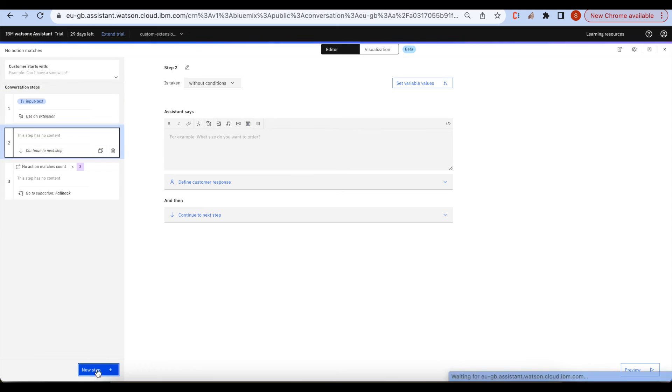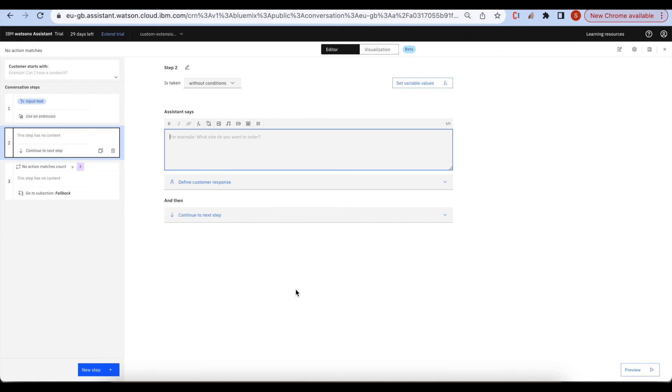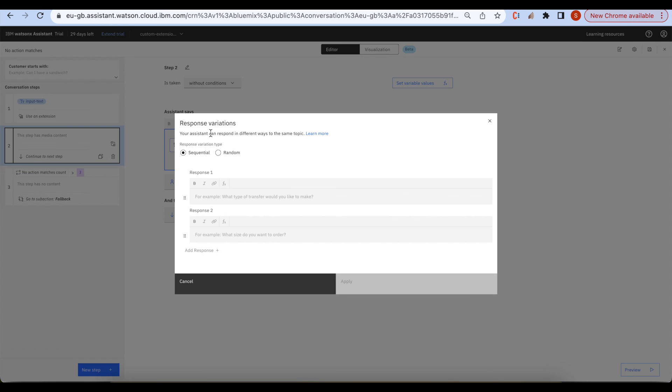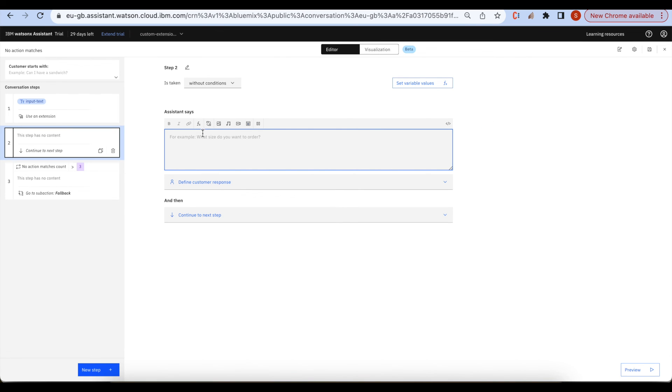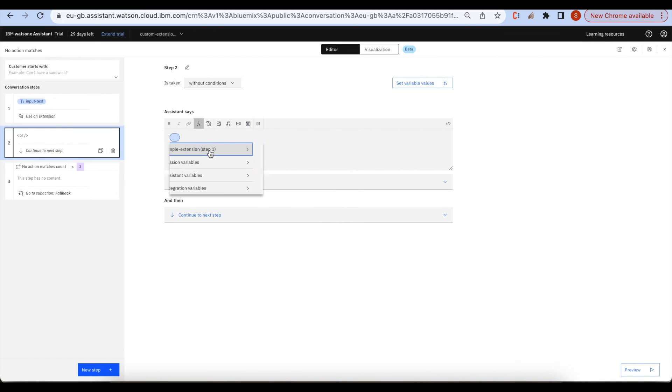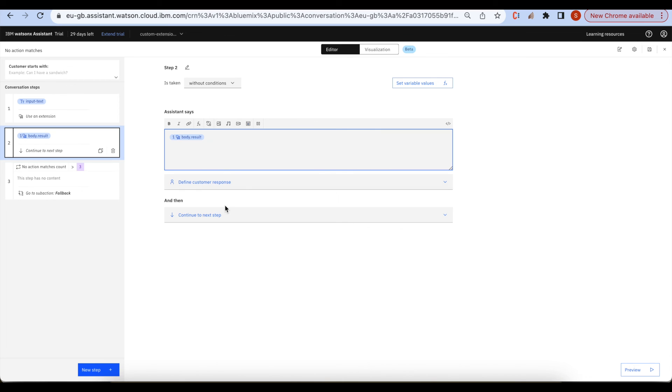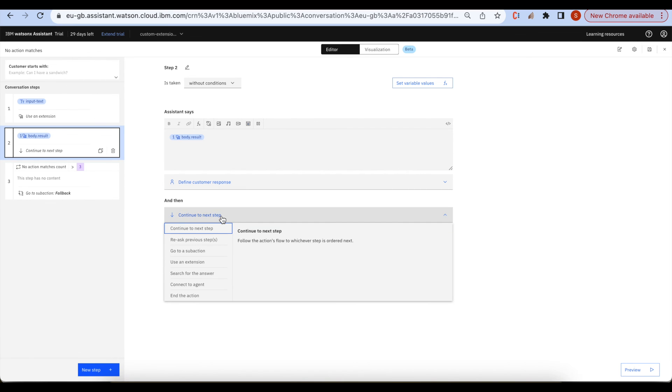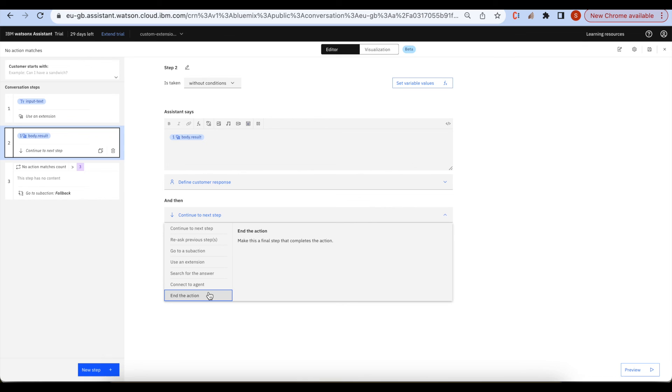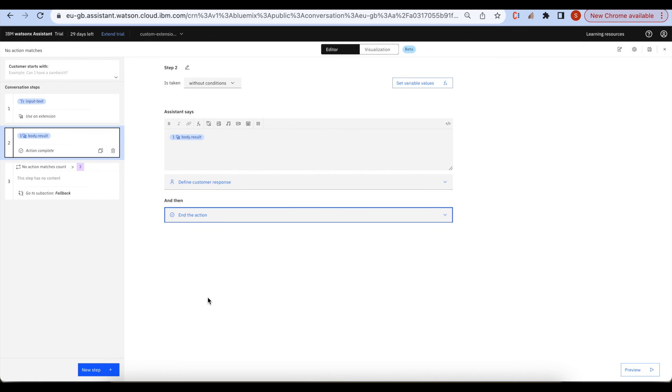Now click on new step. In the next step we don't want to pass any conditions and we just wanted to display the response. For this you can select body dot result and continue to next step. You can end the action here.